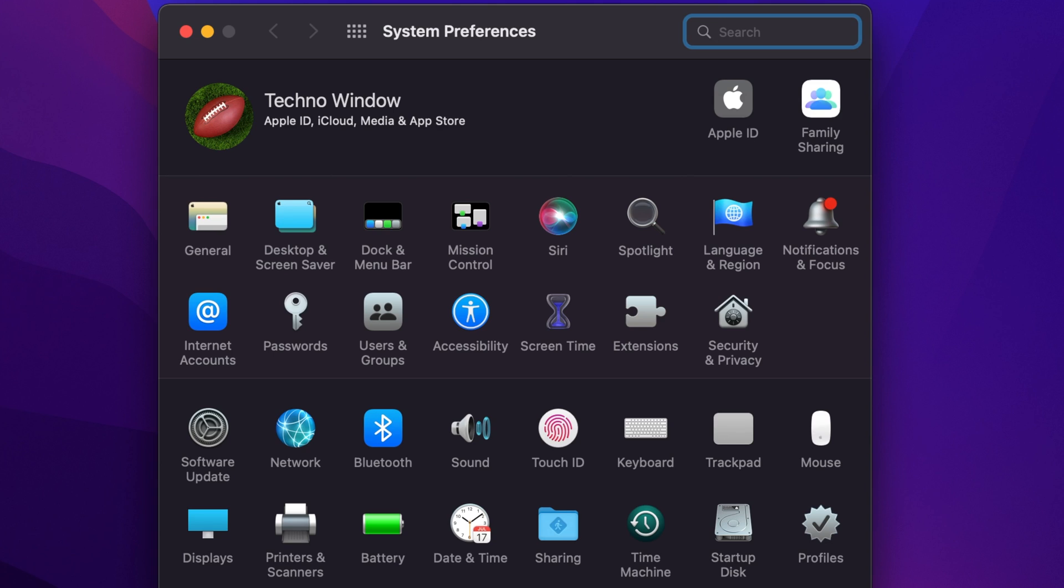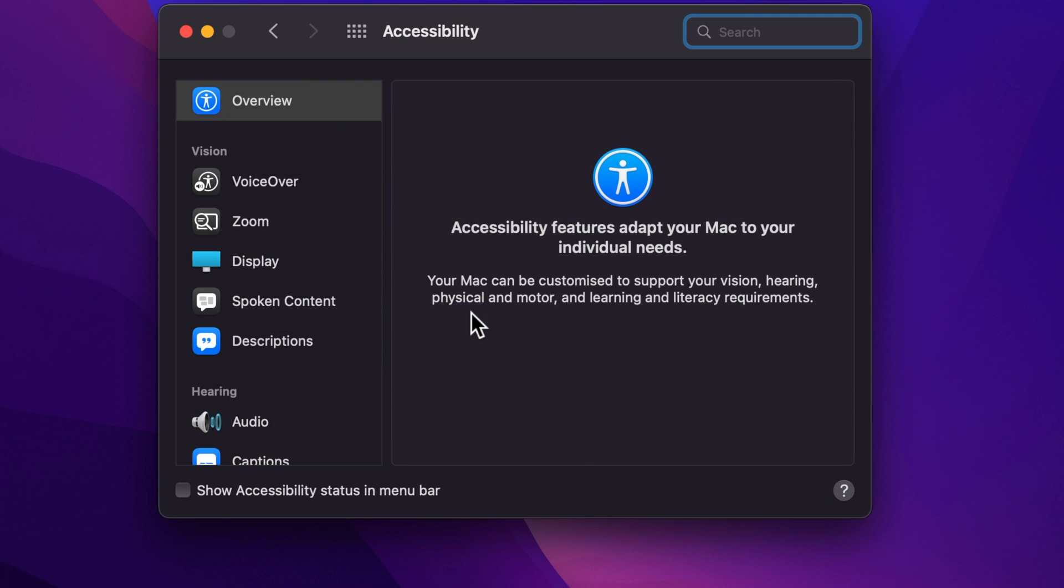In System Preferences, find Accessibility and click the Accessibility option. From the left panel, click Display.